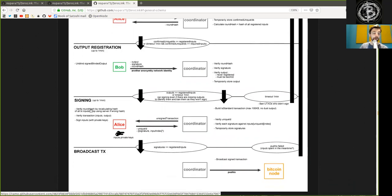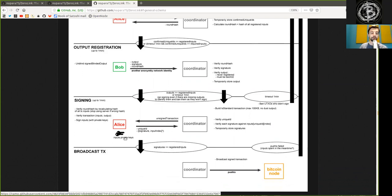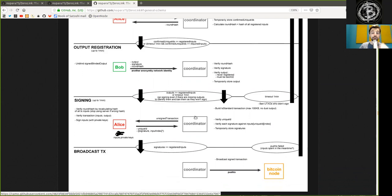First verify the round hash by recalculating the hash of all transaction inputs, stop using server if this is the wrong hash. Then, you verify the transaction of the input and output, and then you sign the inputs with your own private key. This is done by Alice and all the inputs of the private key. Of course, the transaction came from the coordinator, the unsigned transactions.